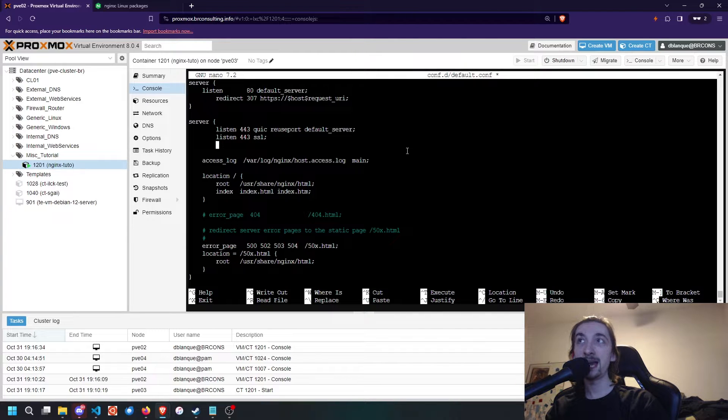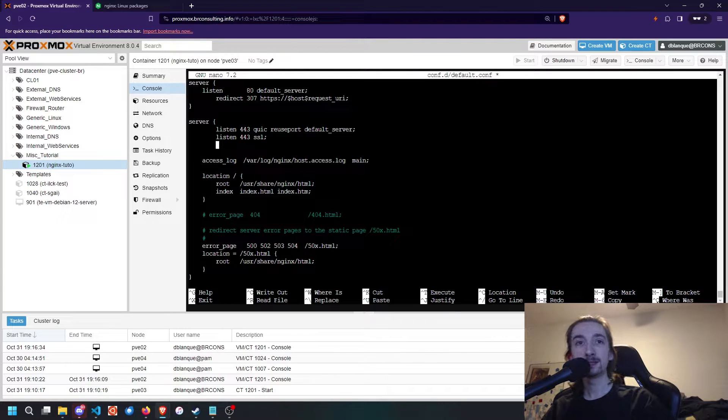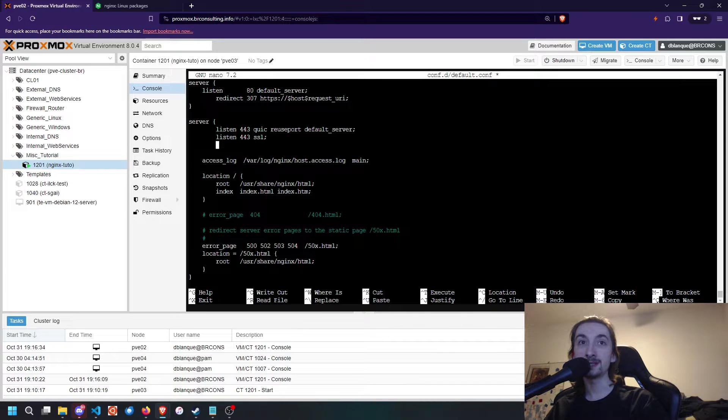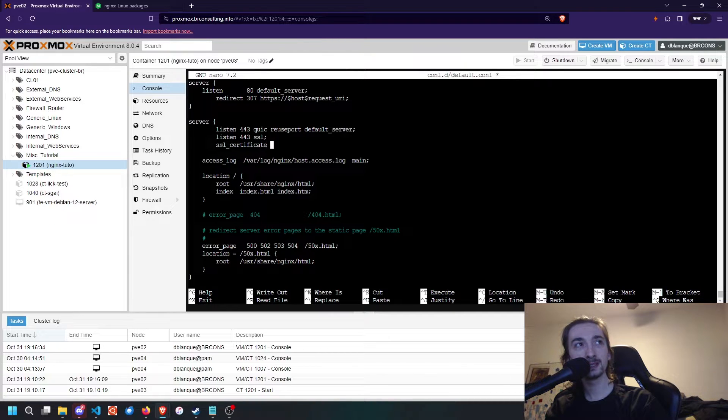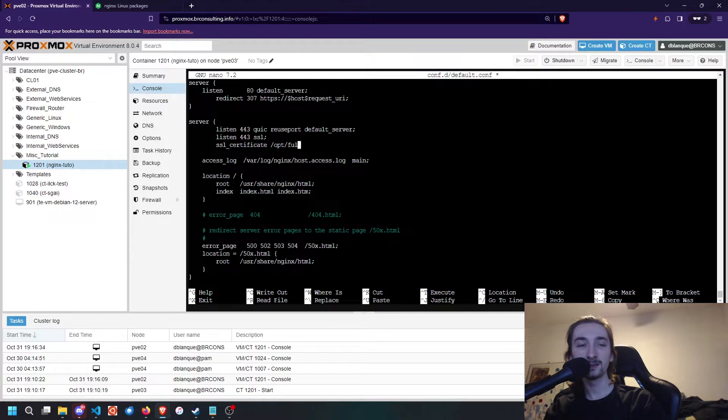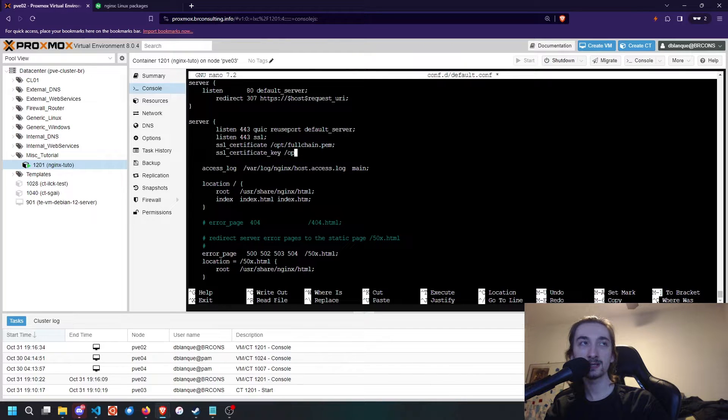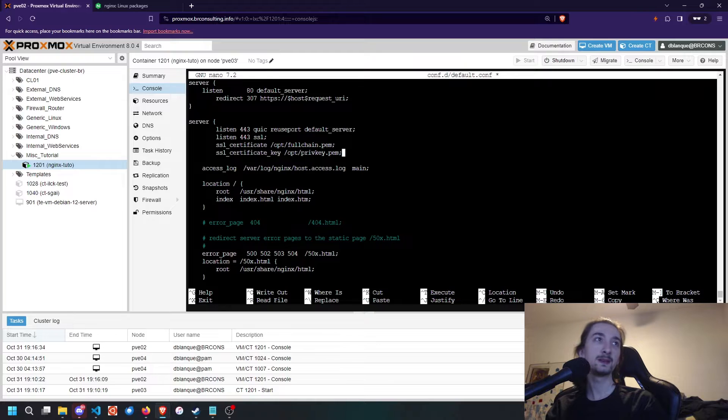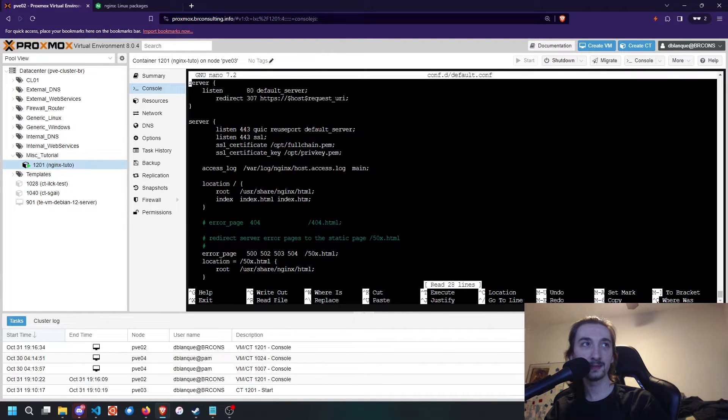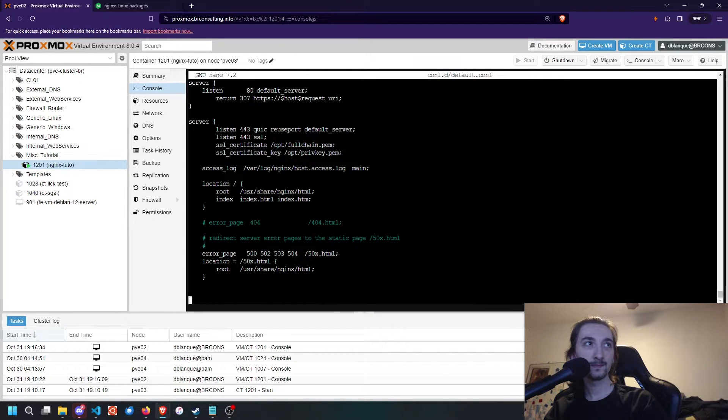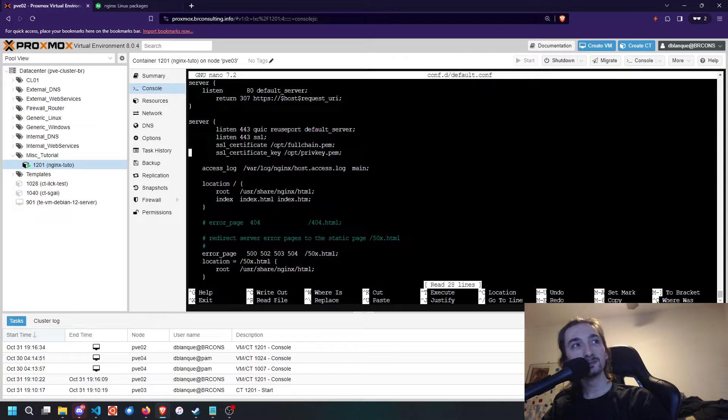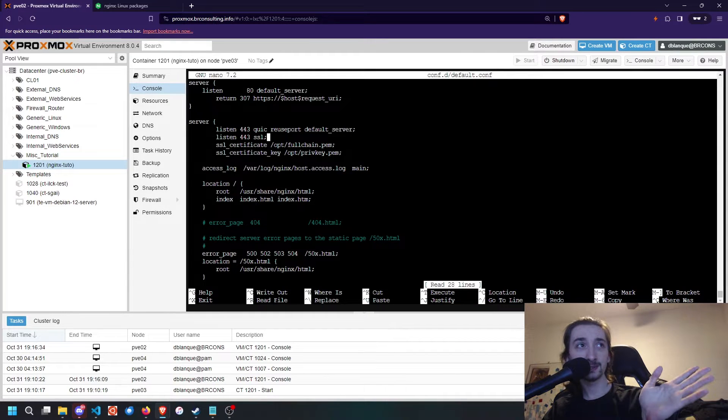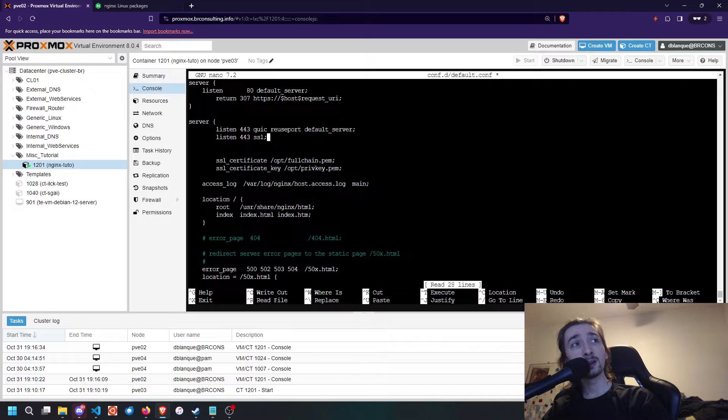Once we've done that, we're also going to want to add a certificate key and a certificate for our site. In this case, I'm going to use my own because it is a valid FQDN certificate. So let's do ssl_certificate /opt/fullchain.pem, and then ssl_certificate_key /opt/fullproof_key.pem. Let's check that that is effectively... oh, this is not redirect. This is return.